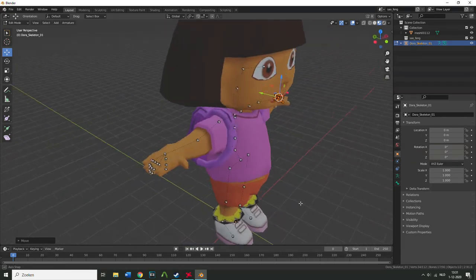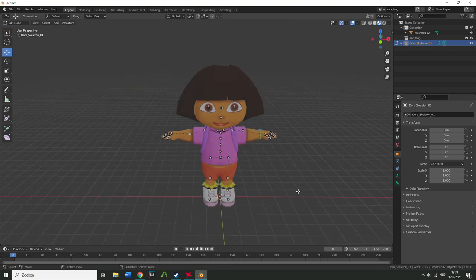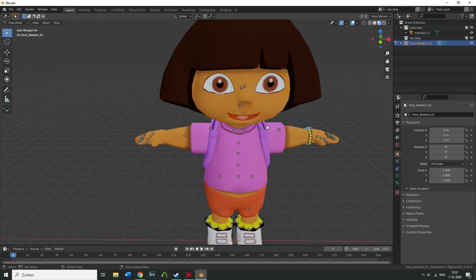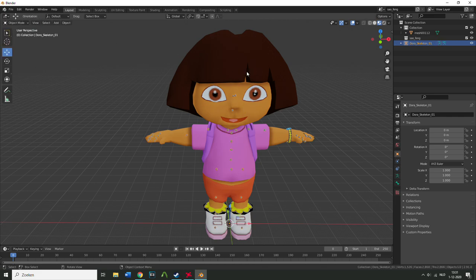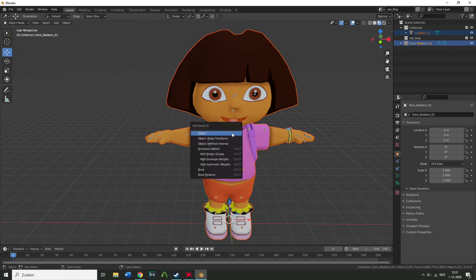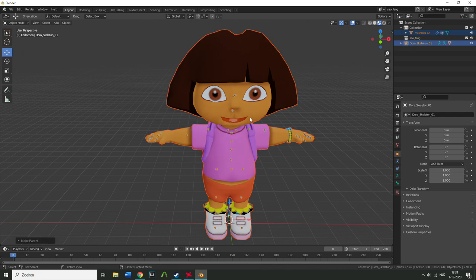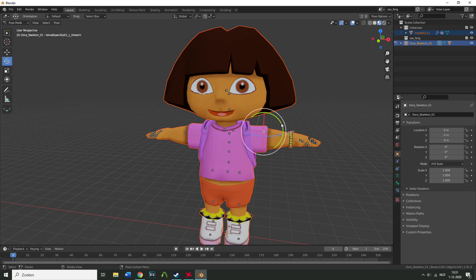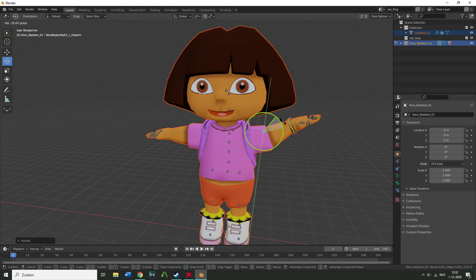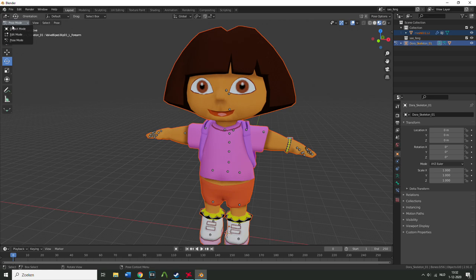Once the skeleton is positioned, go to Object Mode. Click the model, then hold Shift and click the skeleton. Press Ctrl+P and choose 'Automatic Weights' to parent the mesh to the skeleton. To verify it worked, go to Pose Mode, move a bone, and check the mesh deforms correctly. It works!